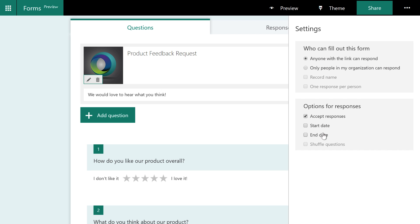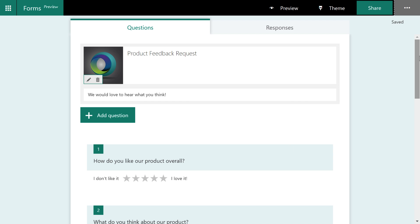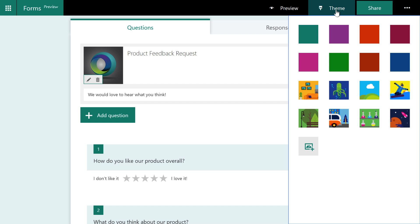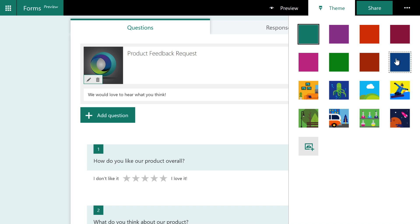You can also set a start and end date for the responses. And I think this shuffle questions thing is still being worked on by Microsoft. Another thing we can do is add a theme. So I'm going to click the theme option up here at the top.